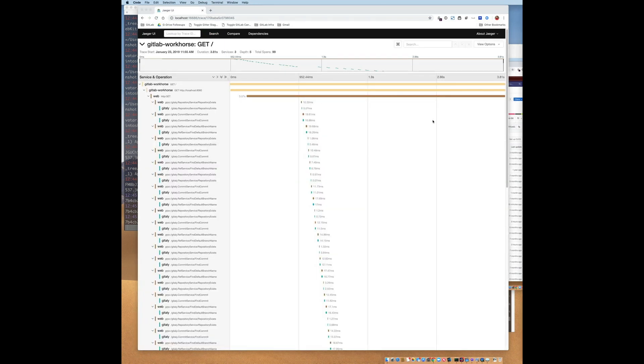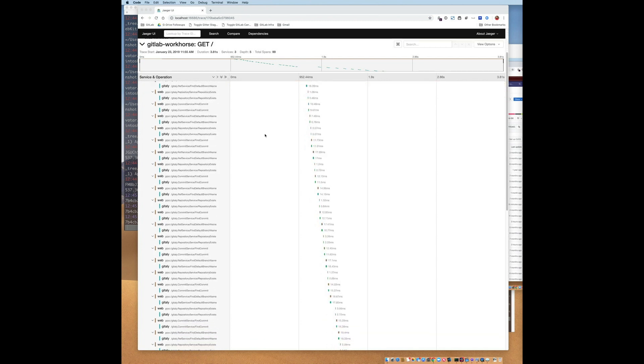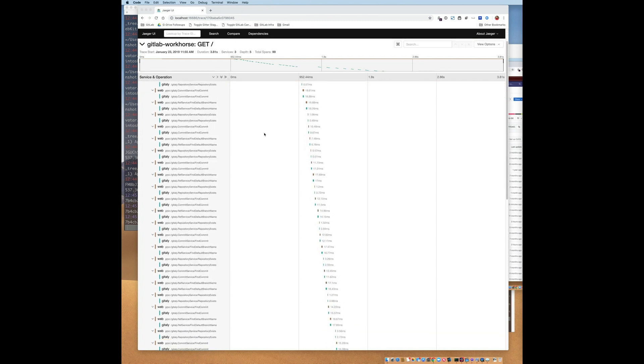So as you can see, this trace tells me that this request made a lot of Gitaly calls. Not only do we see a visualization of the calls over time, but we can expand individual spans to see further details. For example, we can see that the repository exists call was made many times.